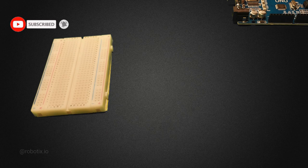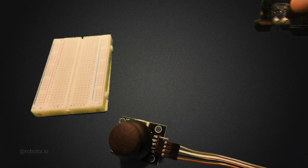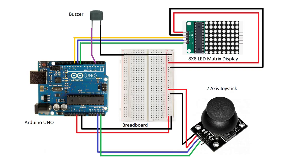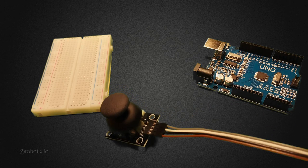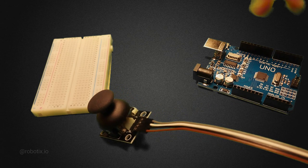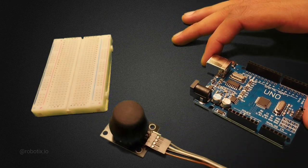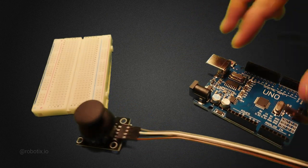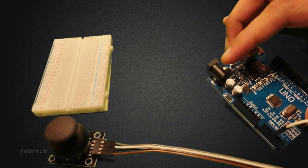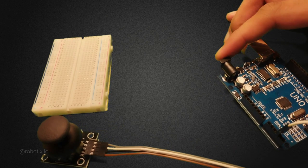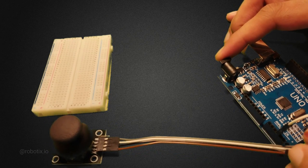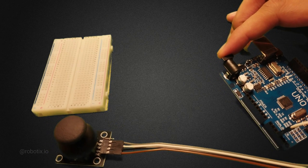First, let's connect the joystick with Arduino. VRX pin we have to connect to pin number A3 that is the analog pin. And VRY to analog pin A4.